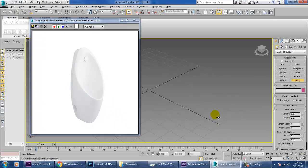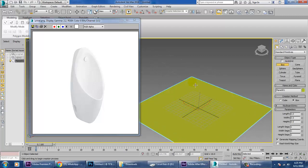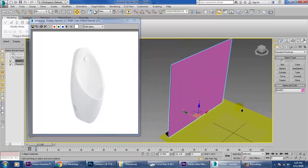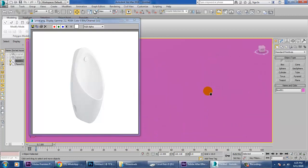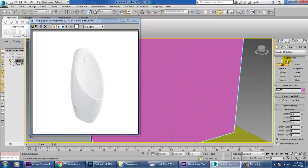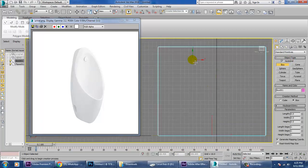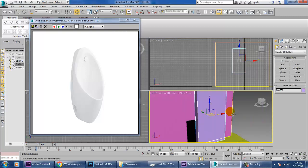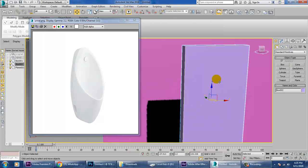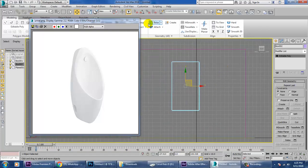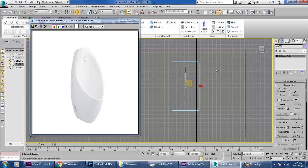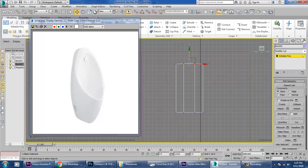Let's take a box over here. For generating this kind of shape, we'll take a box and convert it to editable poly. Let's go into the front view and take some swift loops over here — just push this up, and again take one more swift loop.